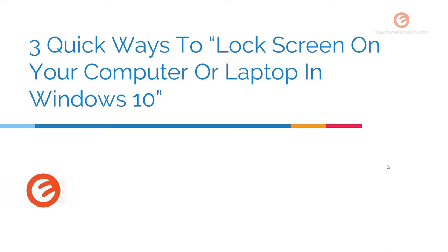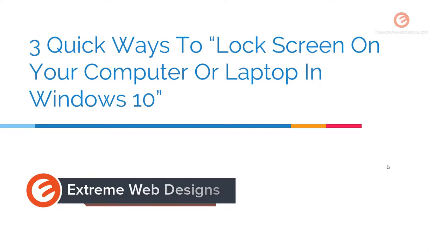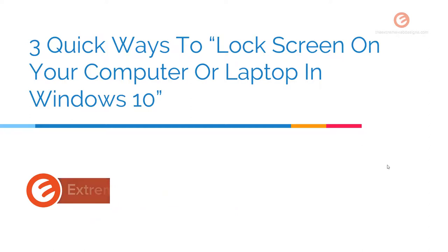Welcome to Xtreme Web Designs. My name is Rocky. In this video, I'm going to show you three quick ways to lock the screen on your computer or laptop in Windows 10. So let's get started.